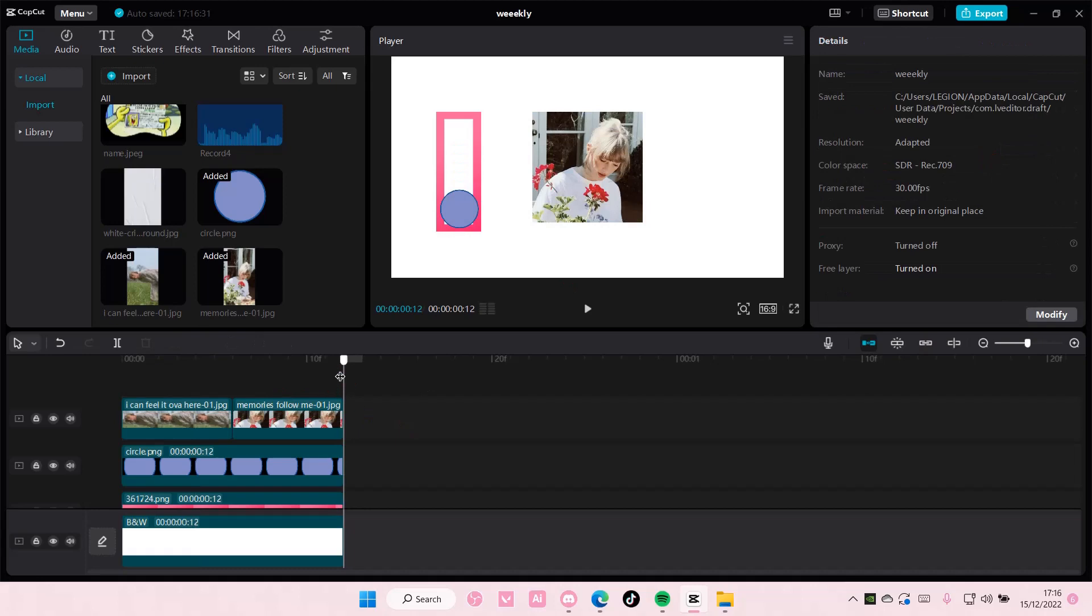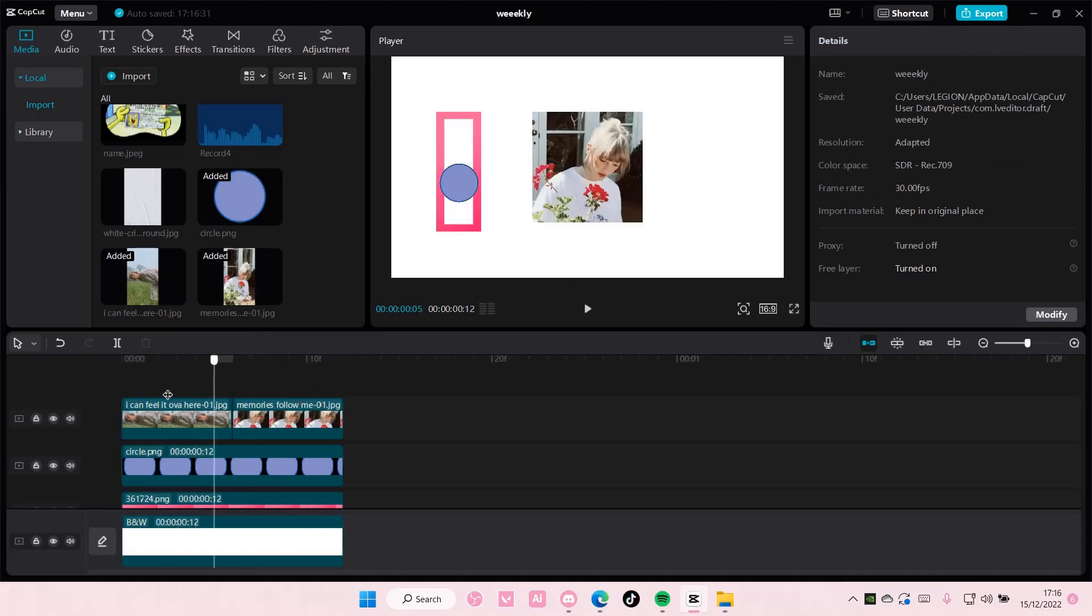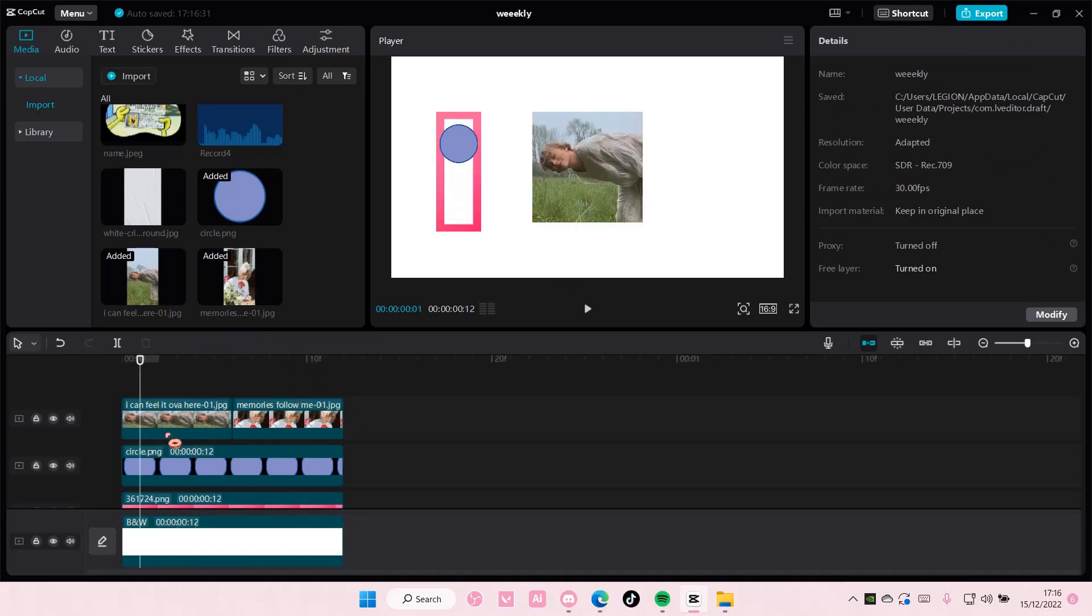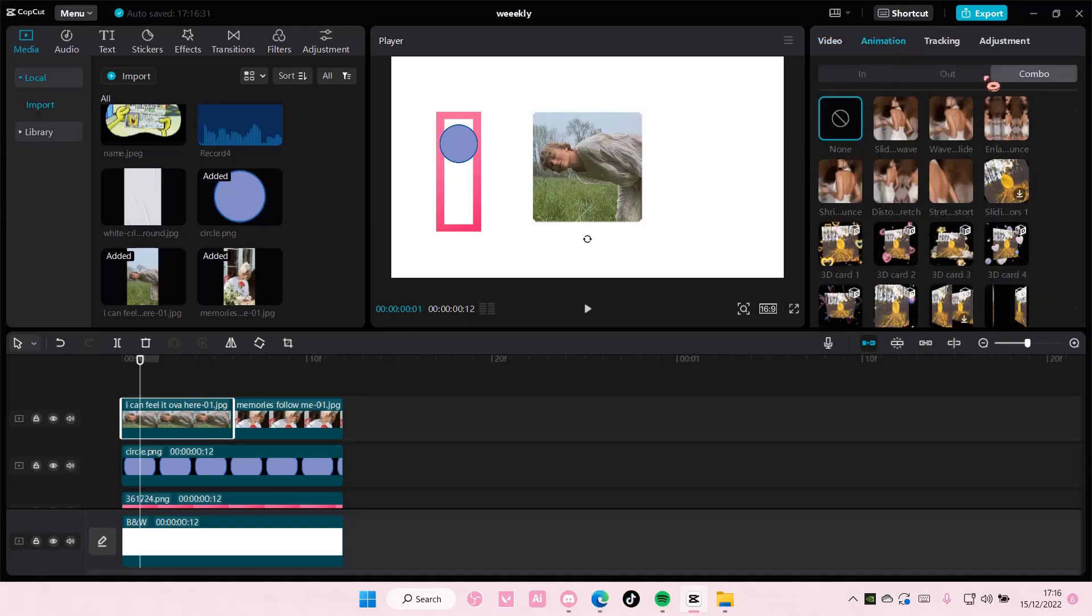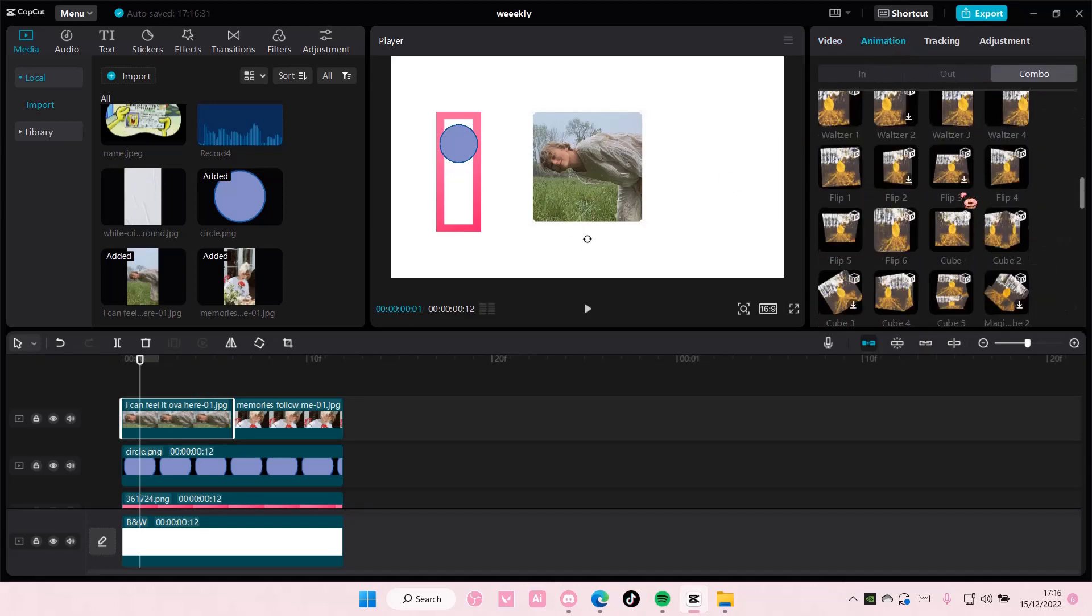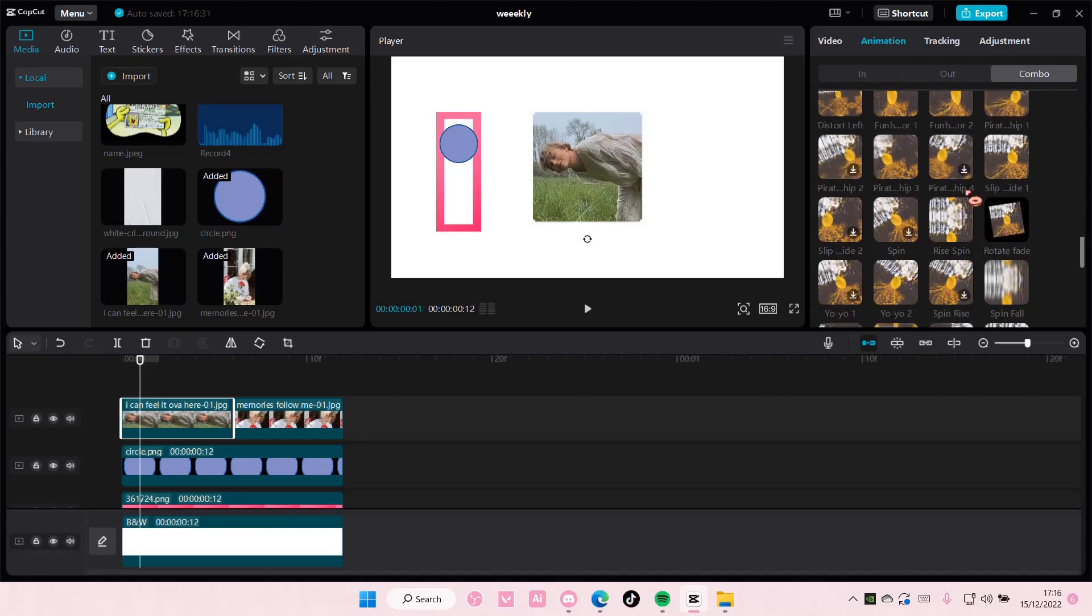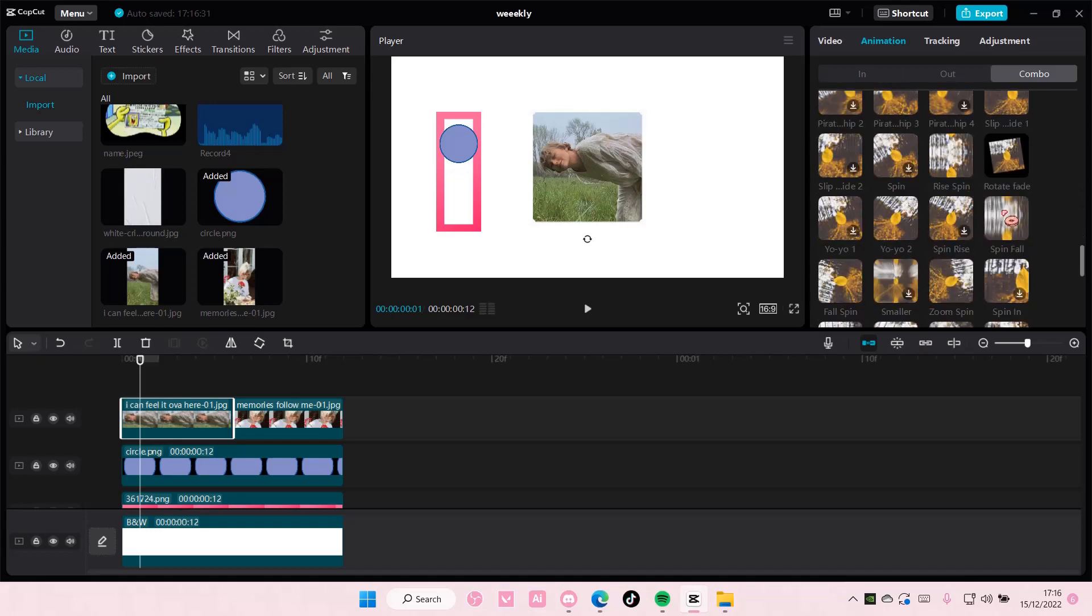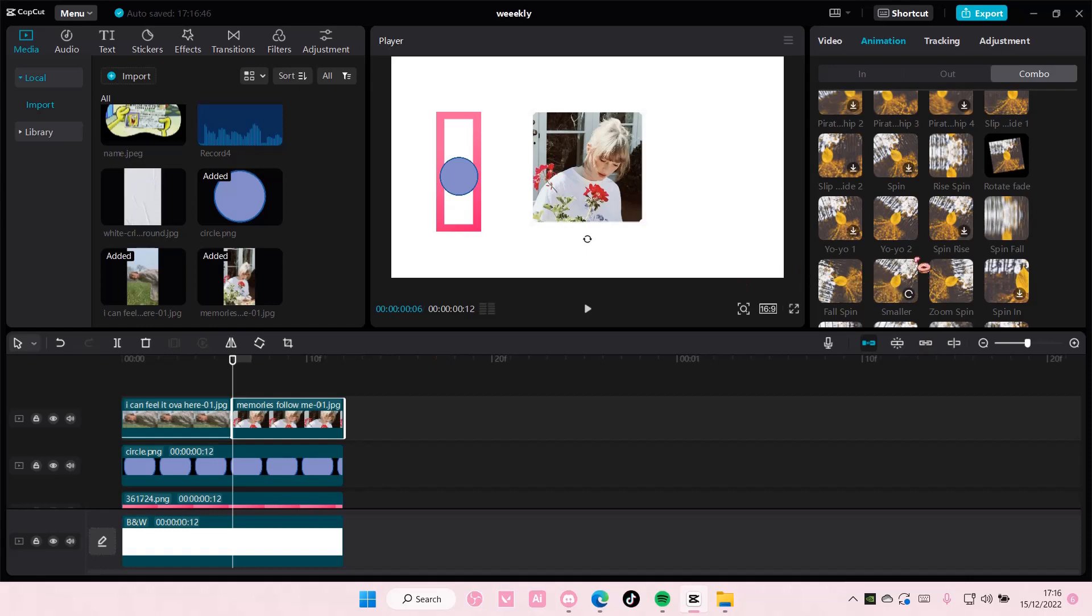Once you are done with that, you're going to select this. You're going to select animation, combo, and you're going to add in spin fall for the first picture. And the second one, fall spin.